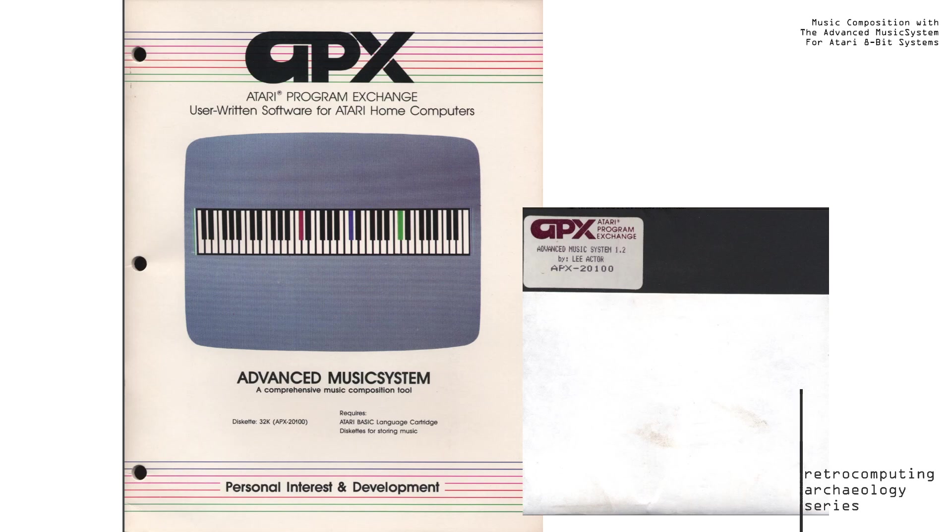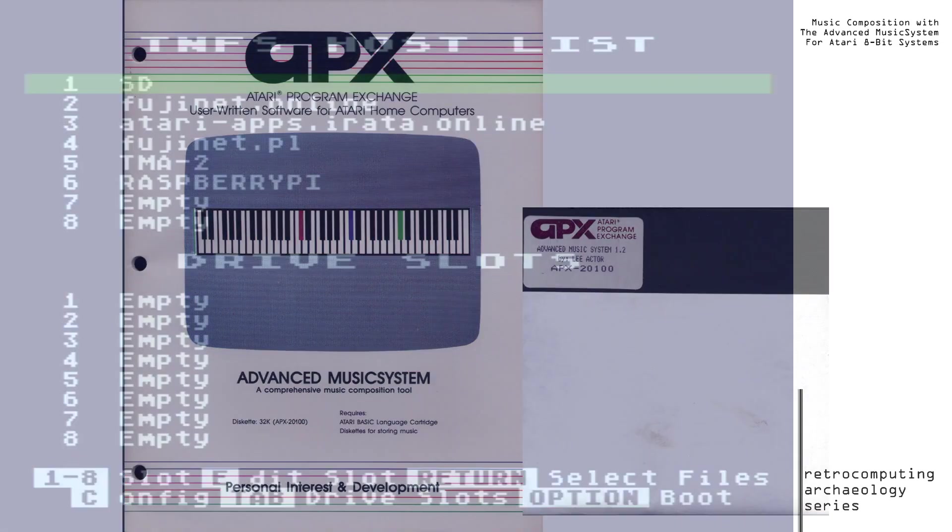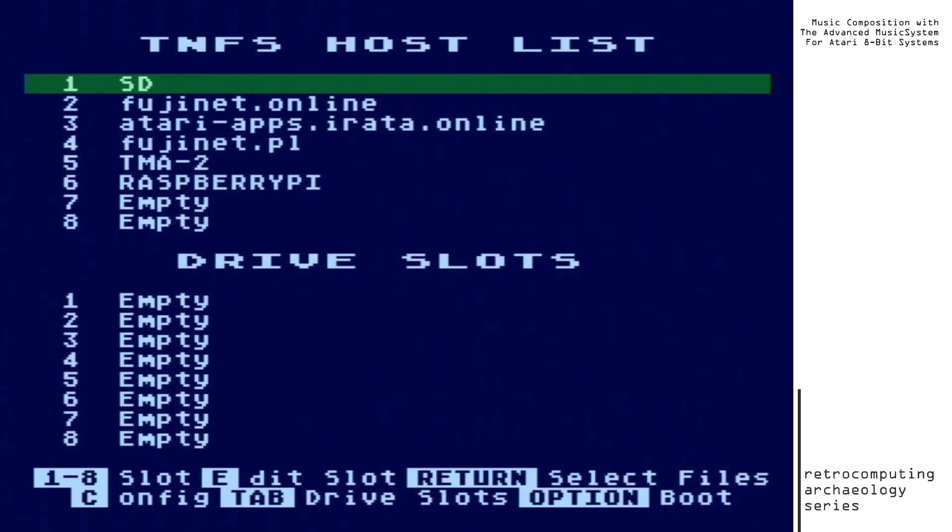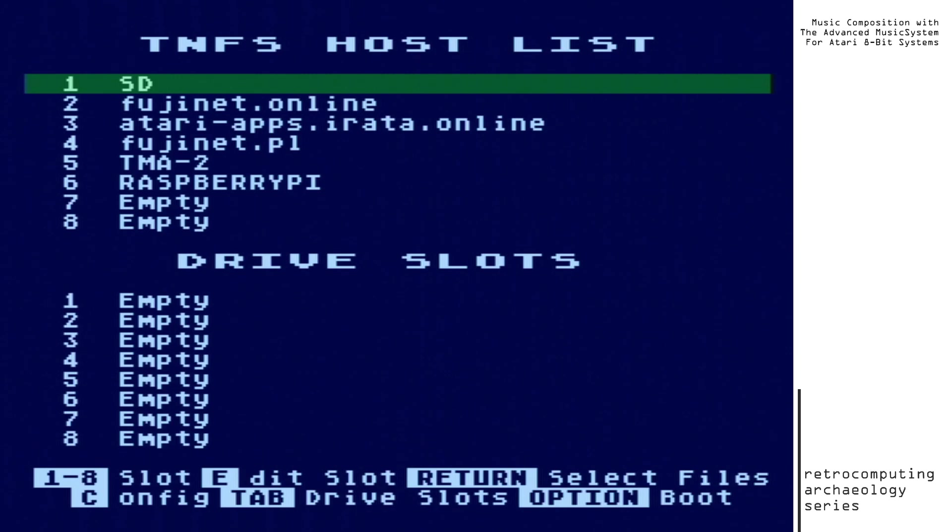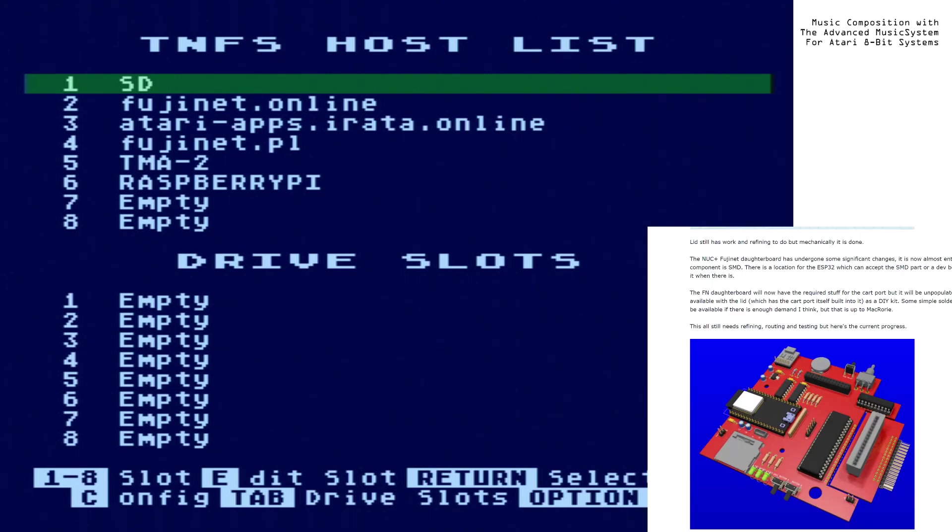However, there haven't been any videos showing how AMS actually works in the process of composing a piece of music. So that's essentially what this video is trying to address. To do this, we are actually going to set up and use AMS to transcribe a piece of music. In this case, we're actually going to be transcribing a copy of Johann Sebastian Bach's invention in D minor.